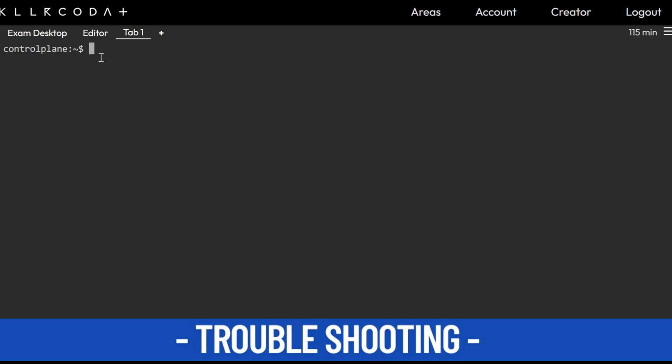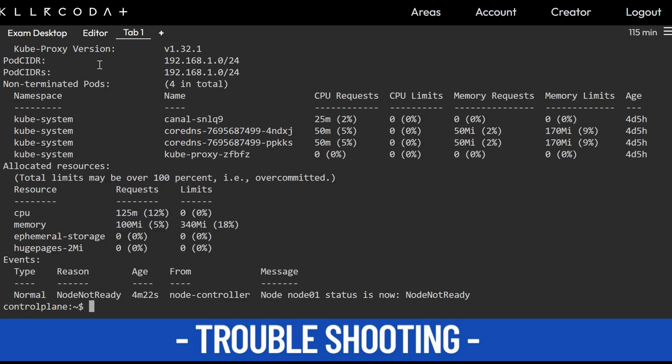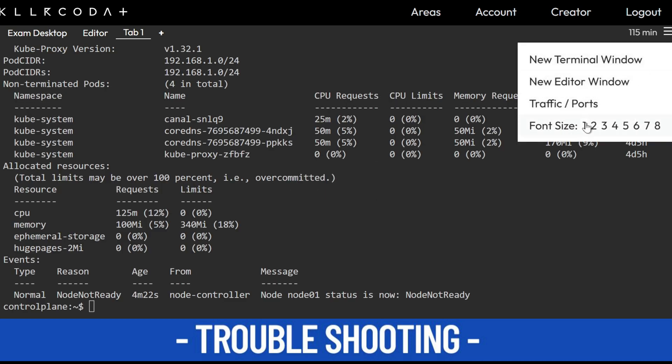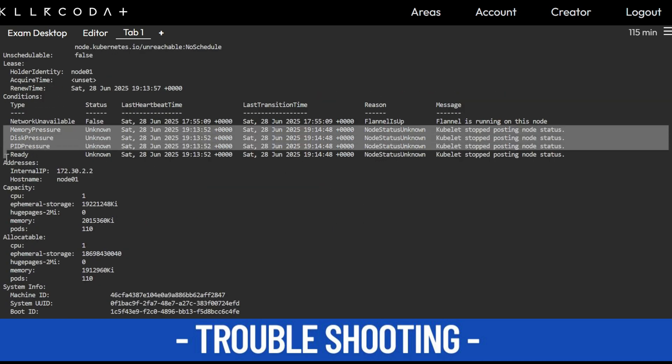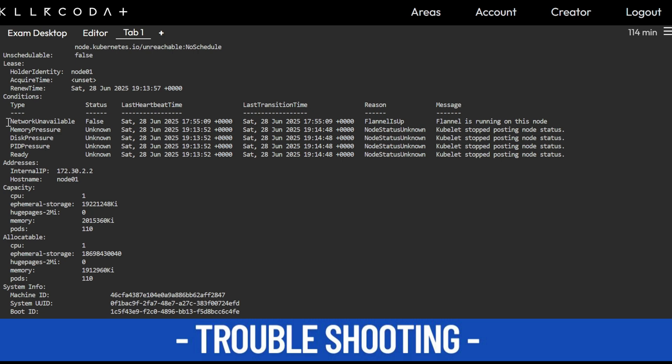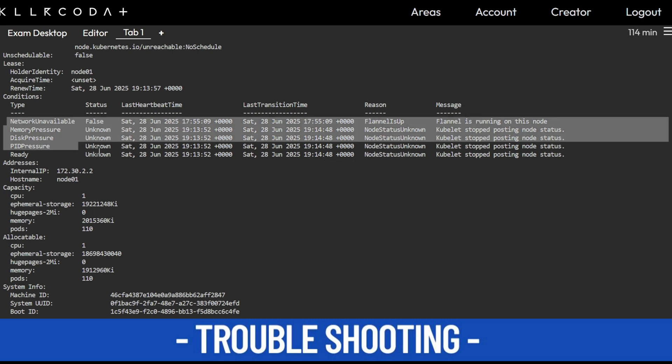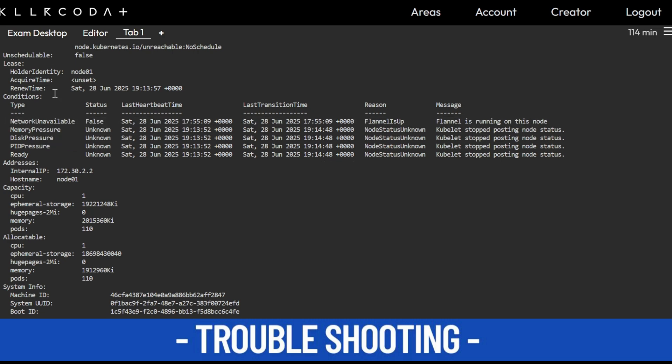First of all, whatever node is not ready, just describe that node: kubectl describe node node01. I'll make it clearer. Okay, so what do you understand from this?